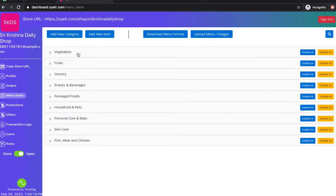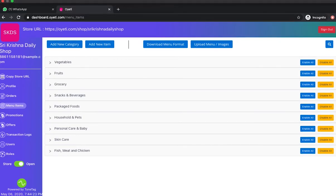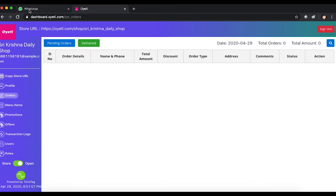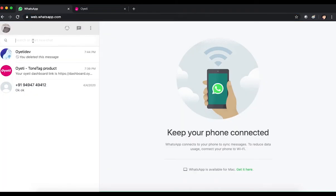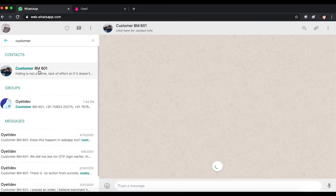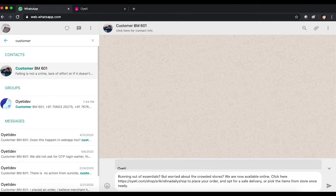Once they have reviewed the categories and items, they are all set to take orders. Now that the merchant's store is online, they can copy the store URL and share it with customers. They click on 'Copy Store URL,' go to WhatsApp, and share it with their customers.